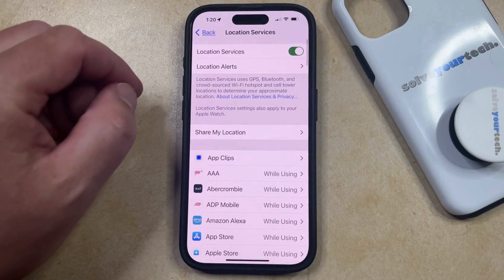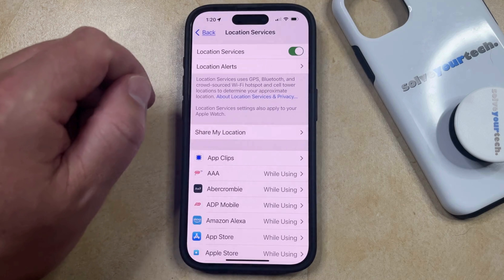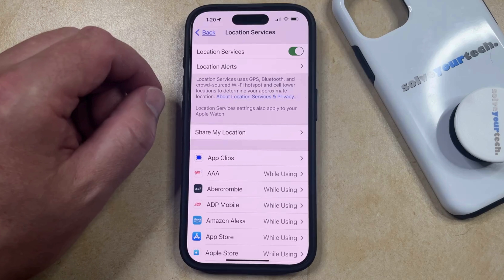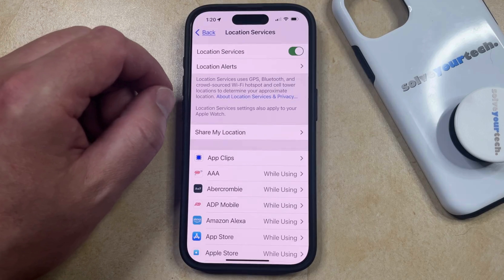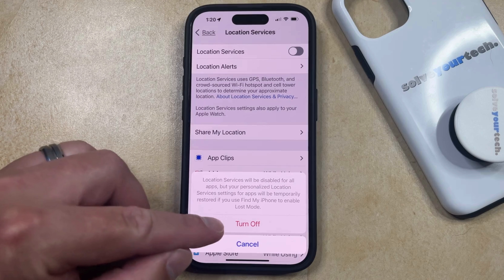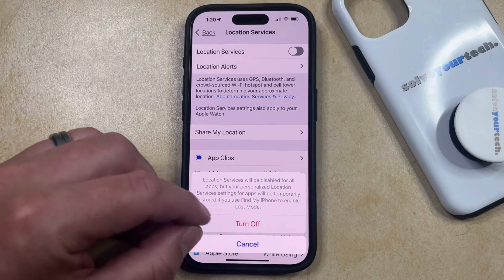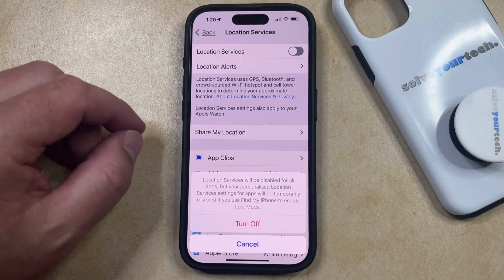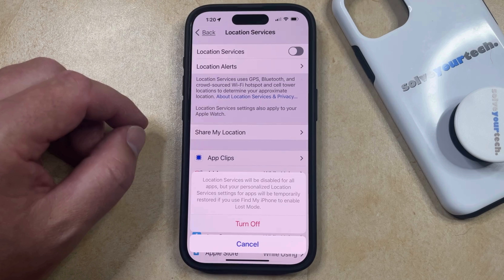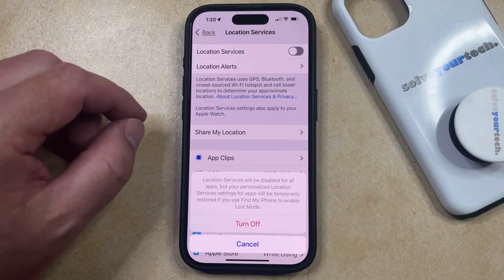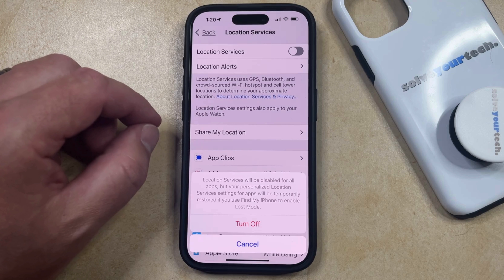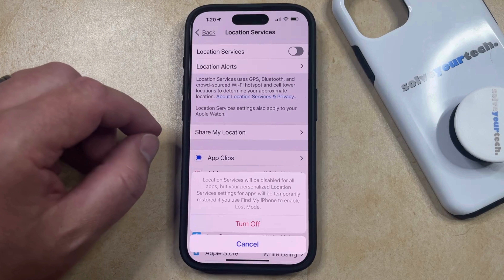If location services are currently enabled, then this button should have some green shading around it. To turn off location services for everything, you can tap the button to the right of this, and then choose the Turn Off option to confirm that location services will be disabled for all apps, but that your personalized location services settings for apps will be temporarily restored if you use Find My iPhone to enable Lost Mode.